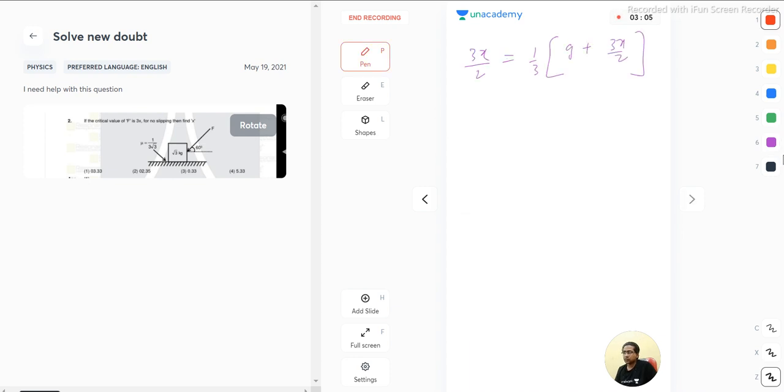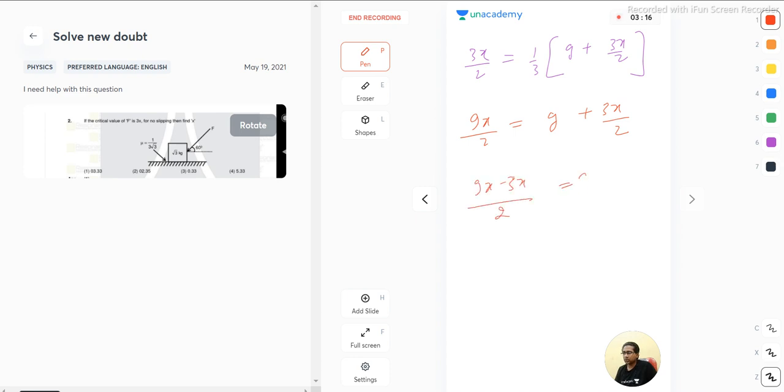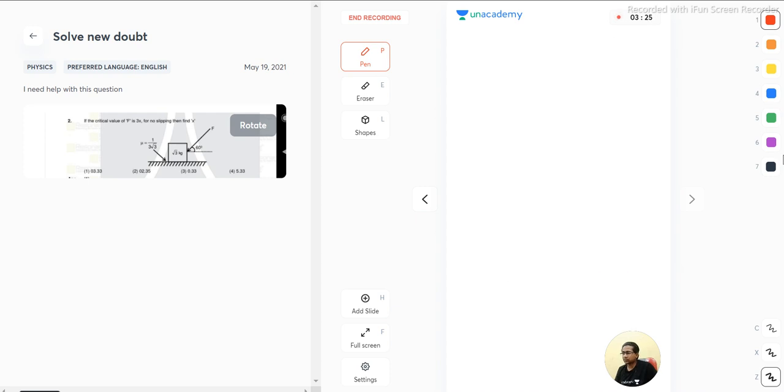So from here we get 9x by 2 is equal to g plus 3x by 2. So we can write 9x minus 3x by 2 is equal to g. So 6x is equal to 2g, so value of x is g by 3.